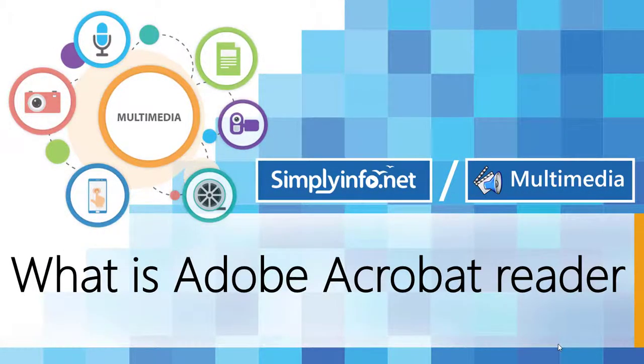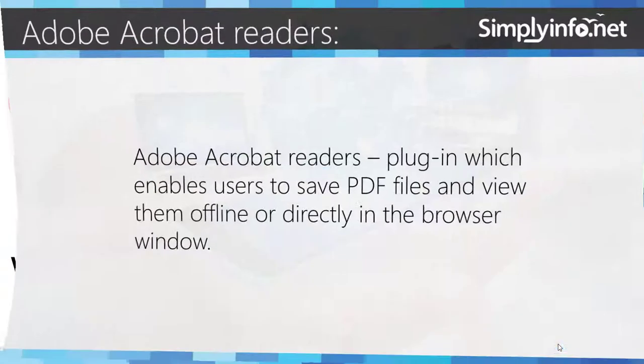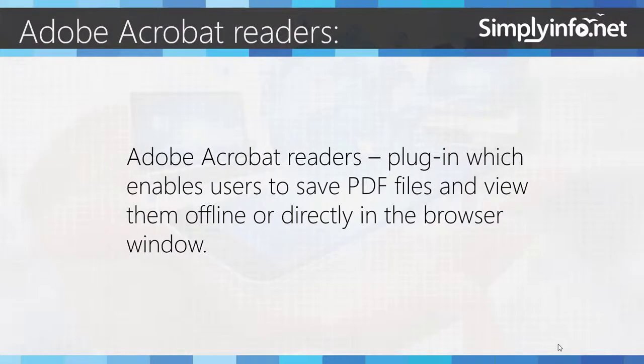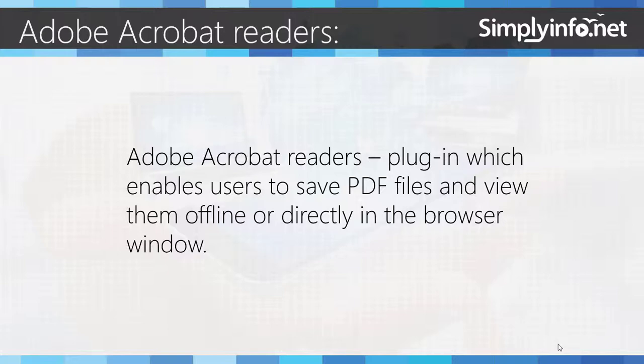What is Adobe Acrobat Reader? Adobe Acrobat Reader is a plugin which enables users to save PDF files and view them offline or directly in the browser window.